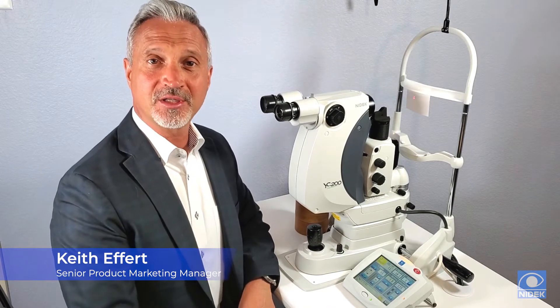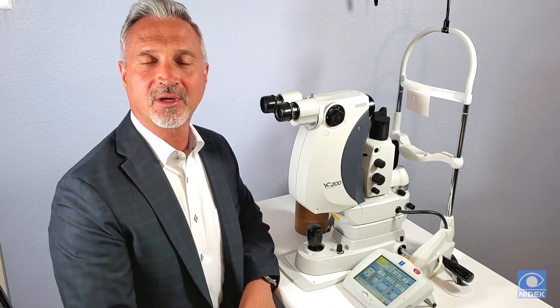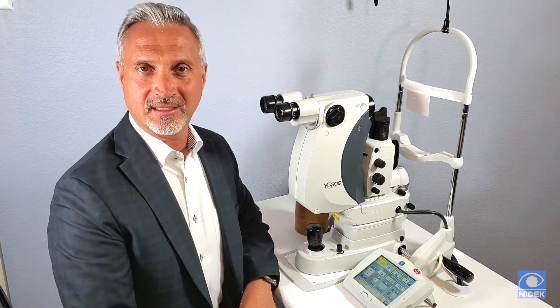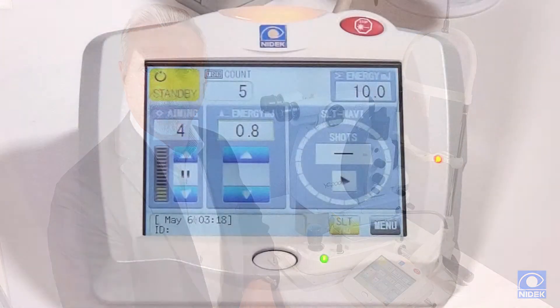Hello, my name is Keith Eppert with NIDEC. Today I will provide you a brief demonstration of the new NIDEC YC200S Plus YAG SLT laser system.